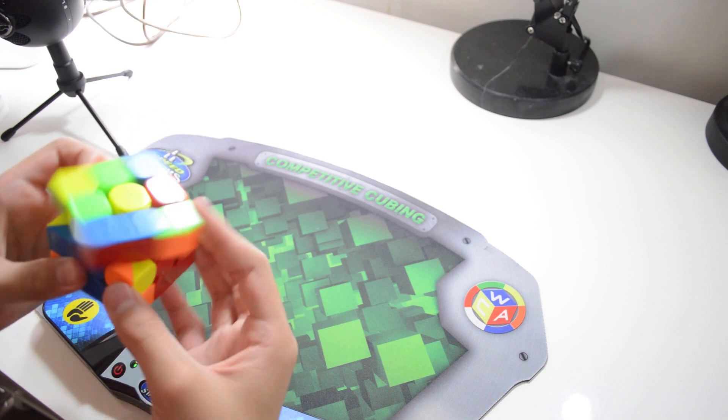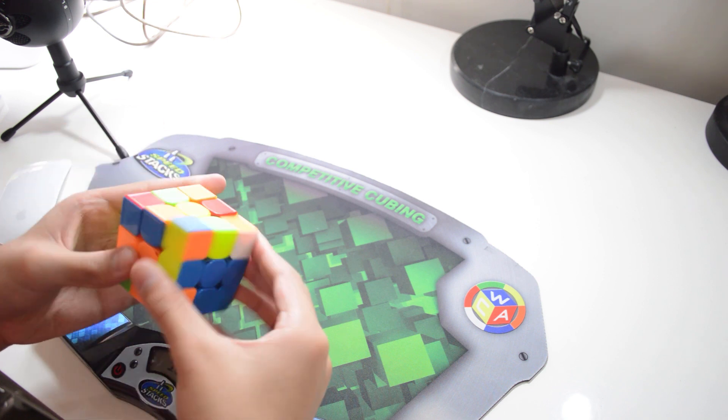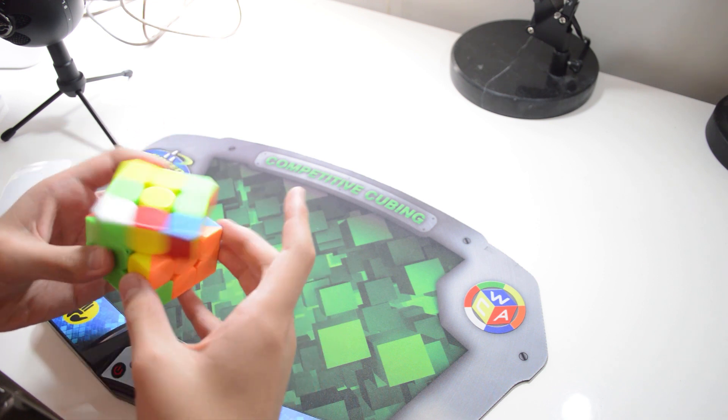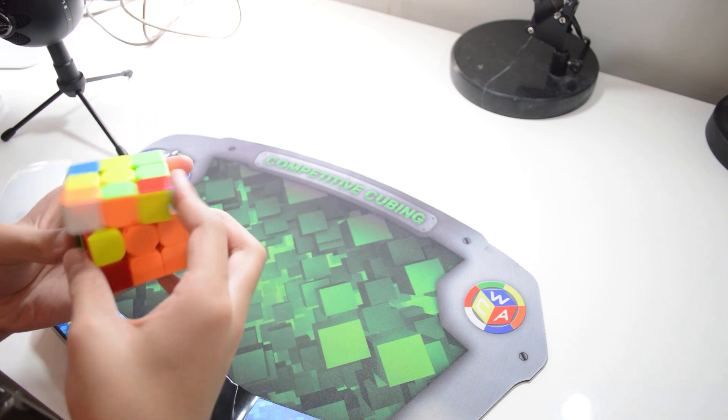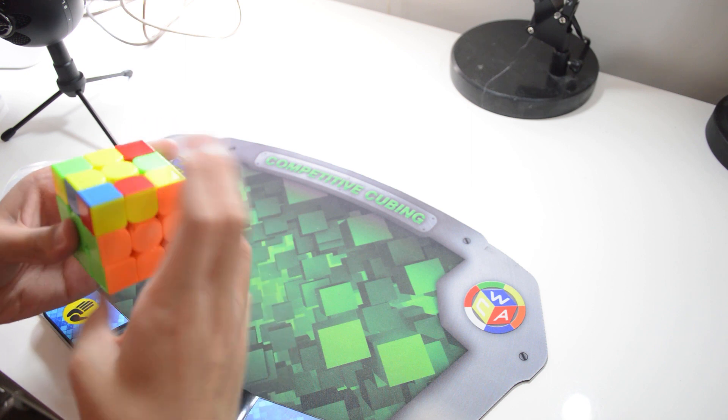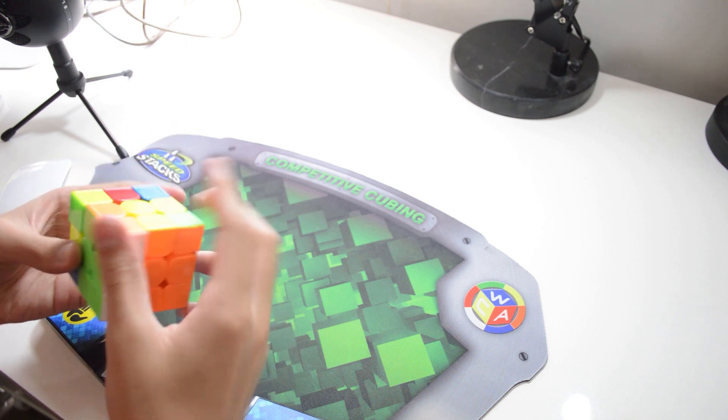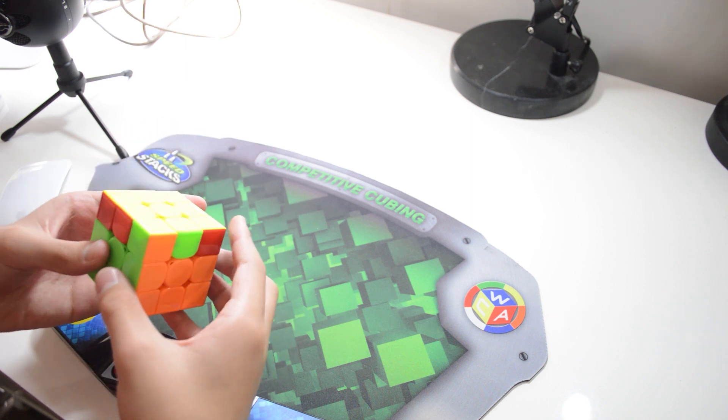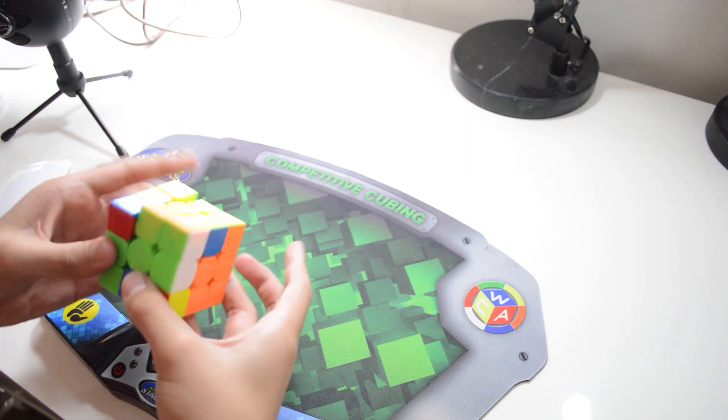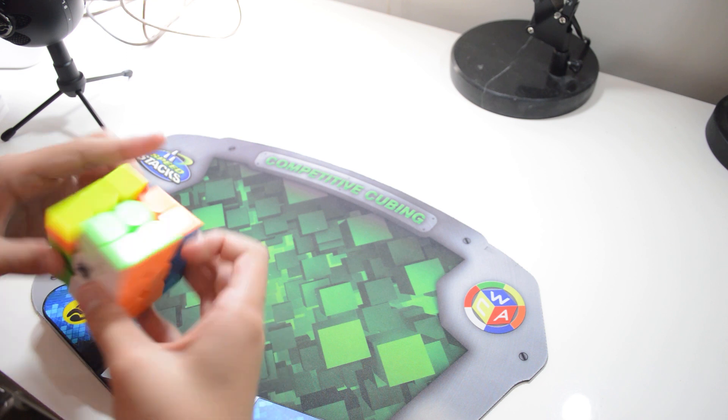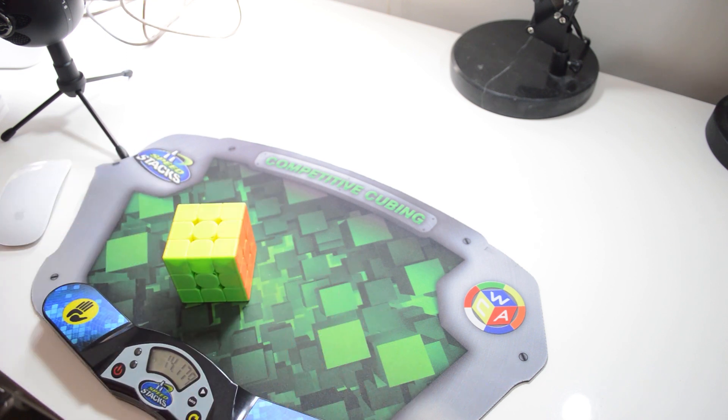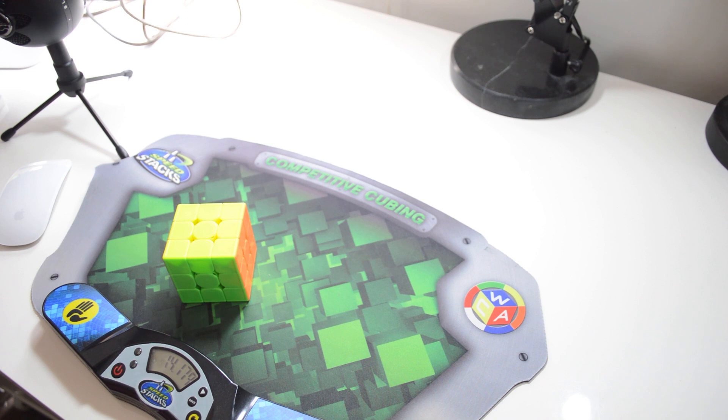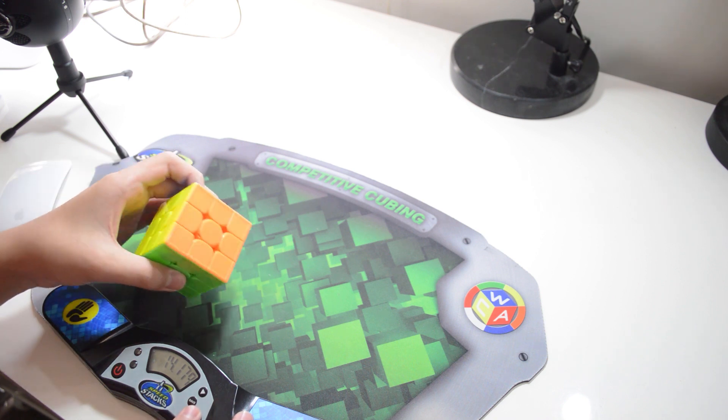So to begin, I'm fairly certain everyone watching this video has tried slow turning before, so I won't spend too much time on this. For those who are unfamiliar with this technique, it is basically your ordinary 3x3 solve but you are turning much slower than you normally would. This technique is pretty self-explanatory and basic.